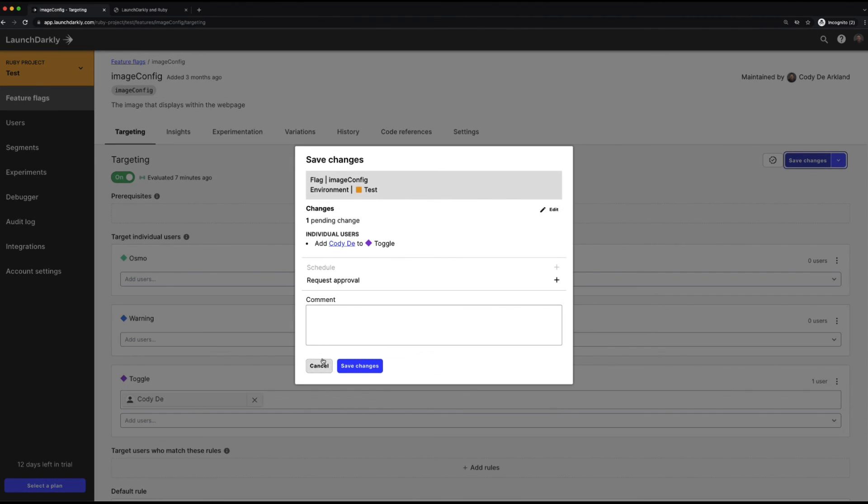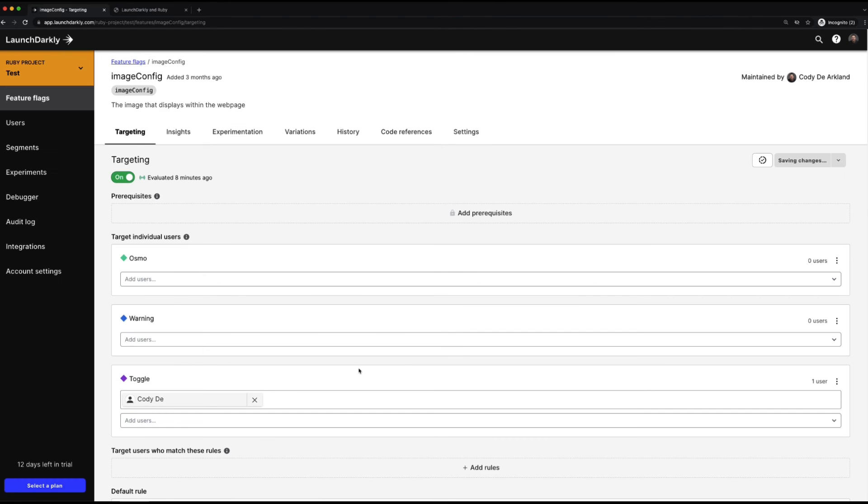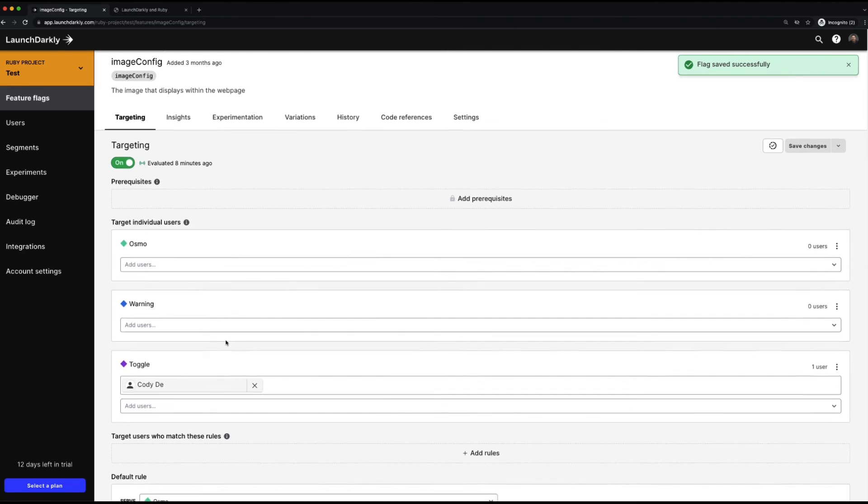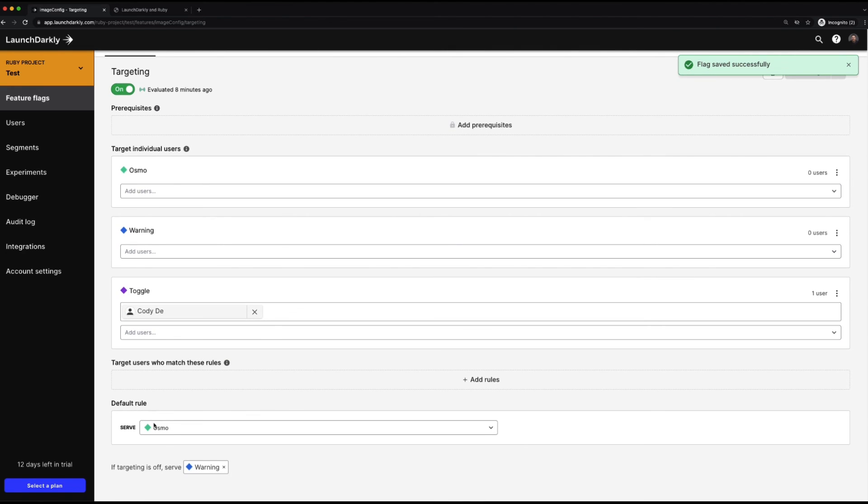If we weren't using a single user configuration in our application like I'm doing in this demo, existing users would continue to get that default rule and that default targeting, but now my user would only be the one to get this new toggle variation.